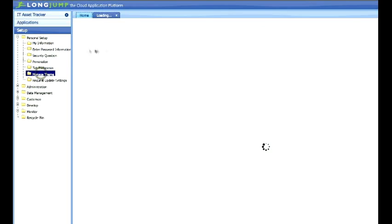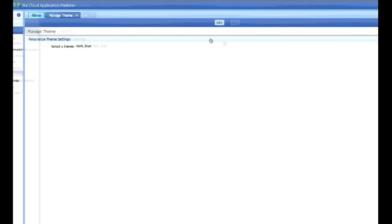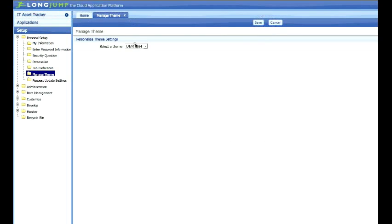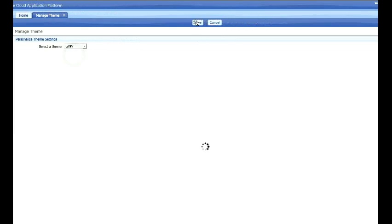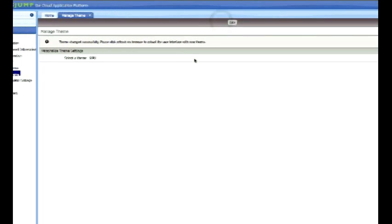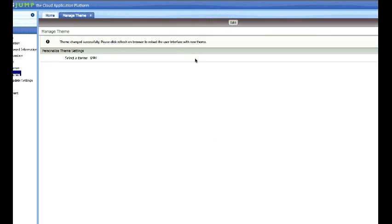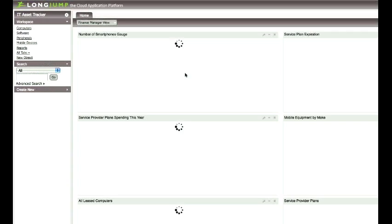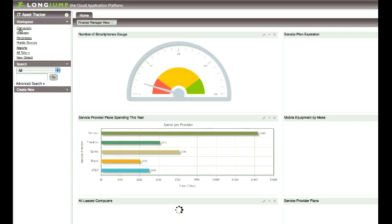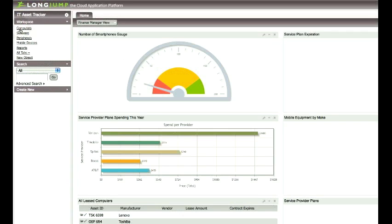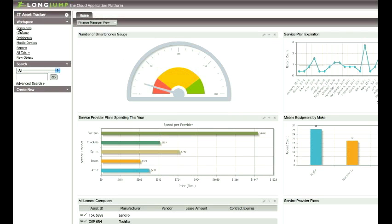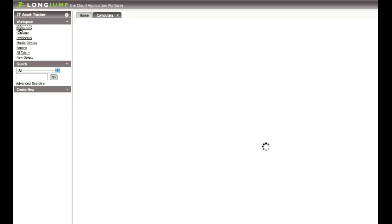Lastly, we've changed the way you can adjust colors in LongJump. We've created predefined themes that change the color schemes throughout the user interface. If you're an ISV and you want to promote your brand to your customers, you can upload your own themes, which are based on jQuery's theme roller.